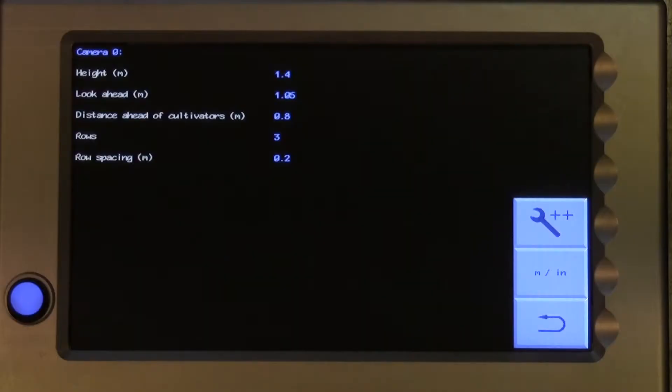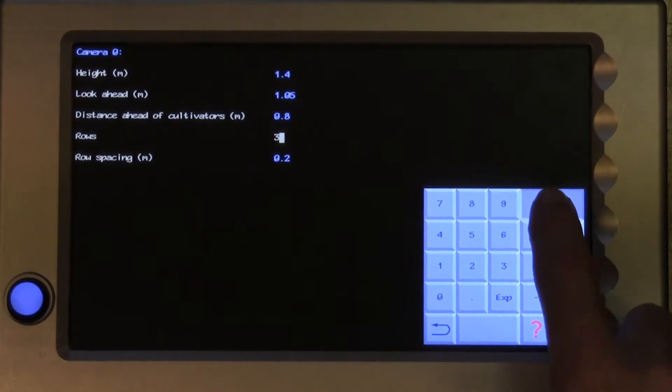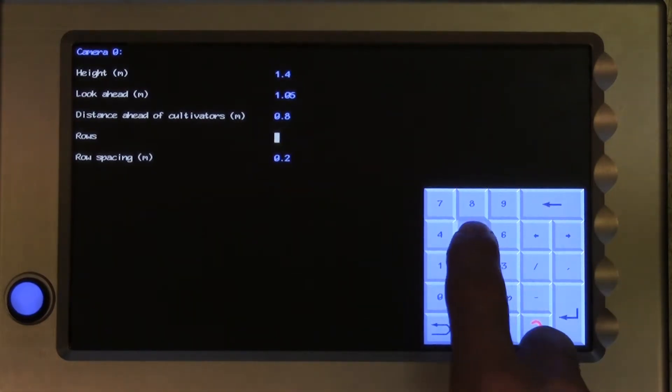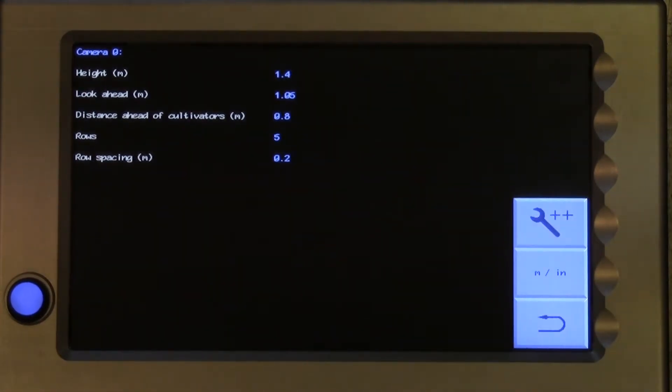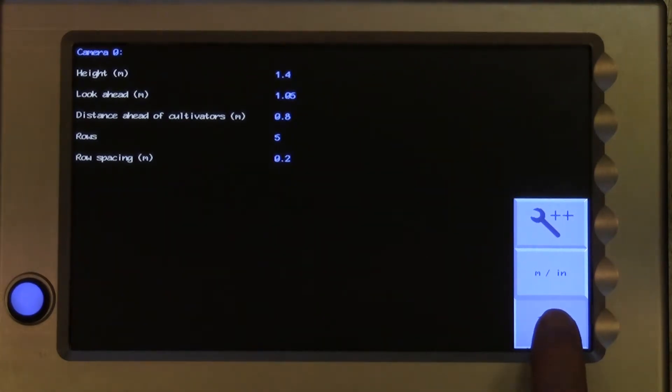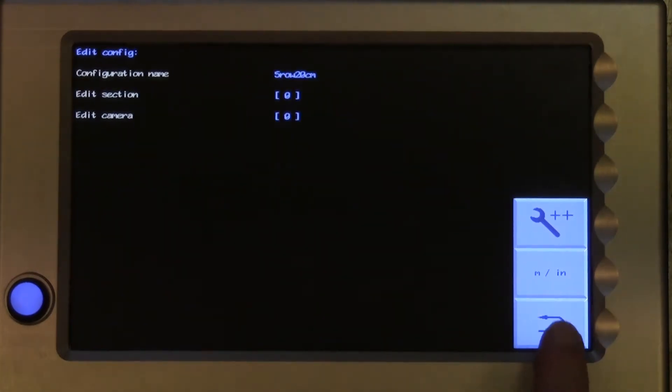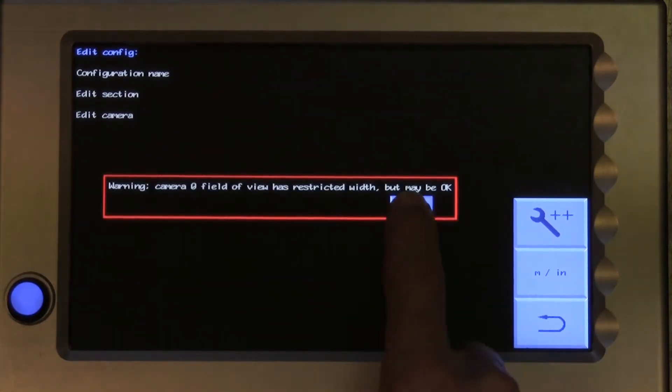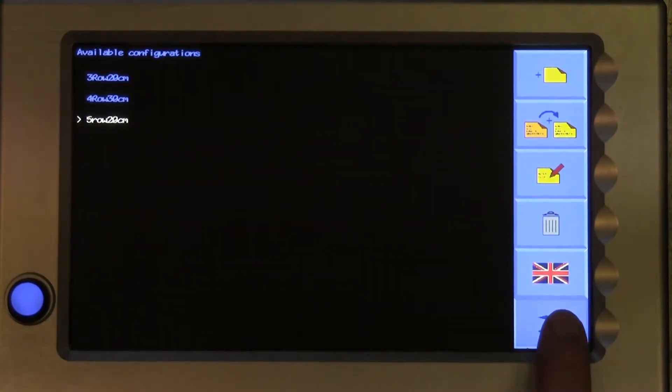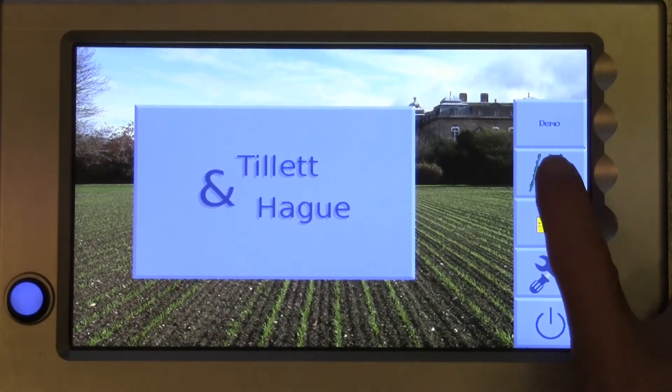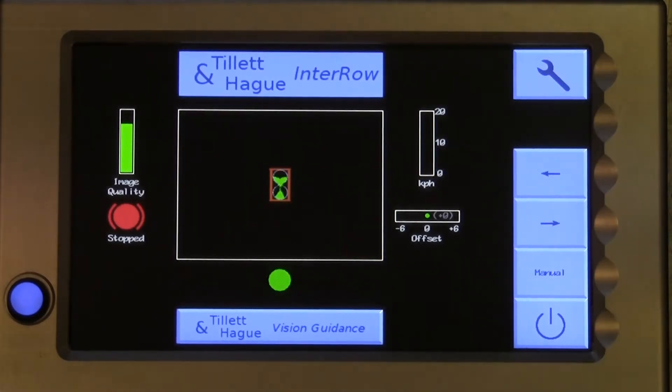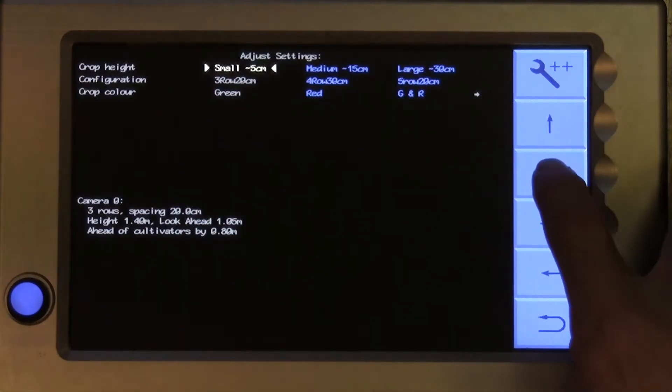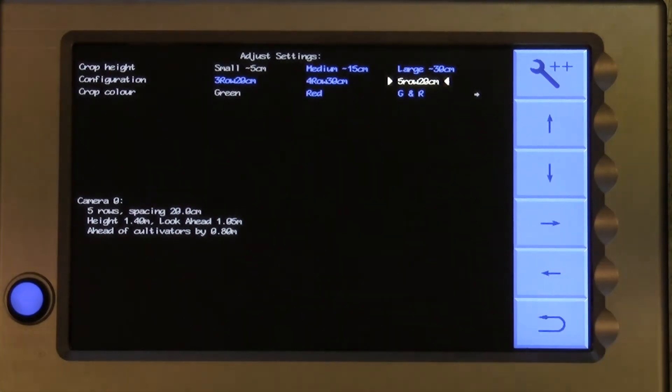Distance ahead of cultivators need only be measured approximately for inter-row machines. Rows is the number of rows you wish to track. Row spacing is the distance between those rows. This is normally a single figure, but the manual gives information on how to configure for uneven row spacings. Under normal circumstances, the editor settings we have just covered are all you will need to add new crops or make changes to camera position.